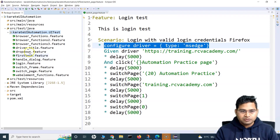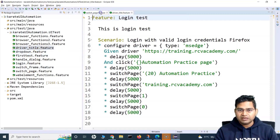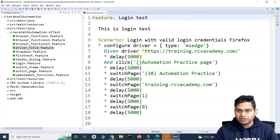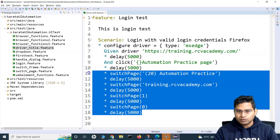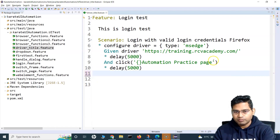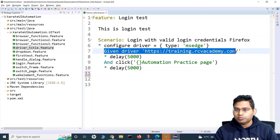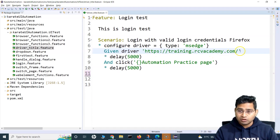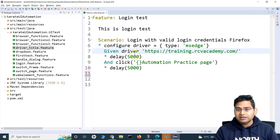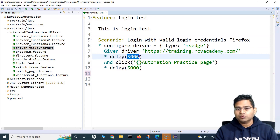Let me open this driver.title feature file and close the switch page. Here we are using the same code. Let me remove everything from the bottom. We are basically opening the URL training.rcvacademy.com and then adding a delay of five seconds so we can see the execution happening and it doesn't move too quickly.